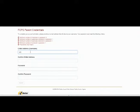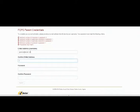Enter your first and last name exactly as it is written in the letter and enter the activation key. Click submit. On the FCPS Parent Credential page, enter and confirm your email address. This will be your username for your CIS Parent Account.